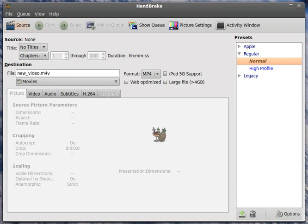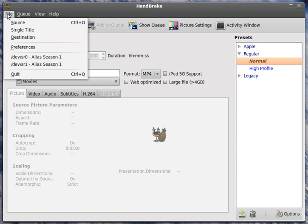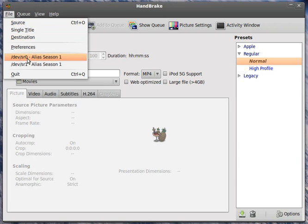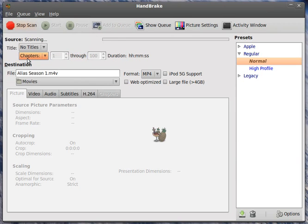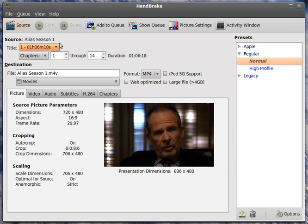I have one in each one of my drives, and what I do is I just go to File, my first drive, which is SR0. I'm running on Ubuntu 10.04, and I select Alias Season 1. What it does is it scans the disc, finds all the titles.